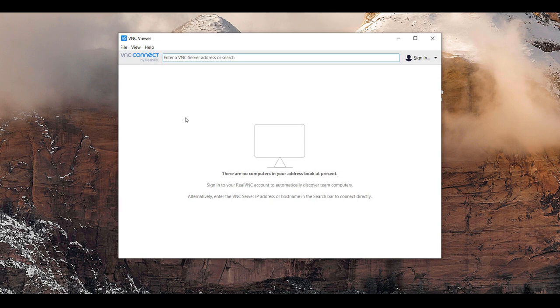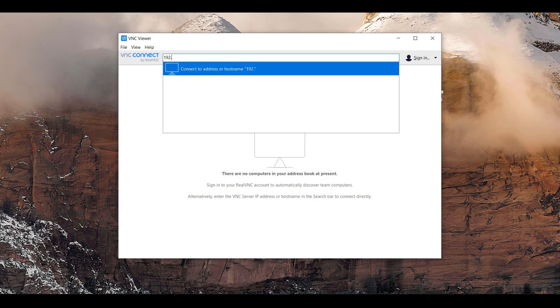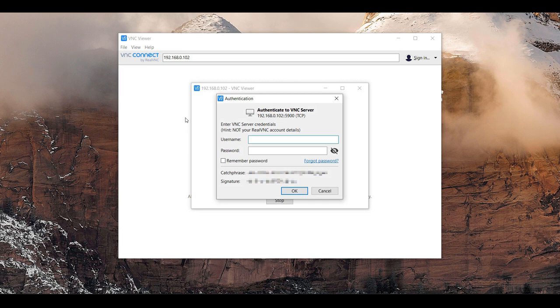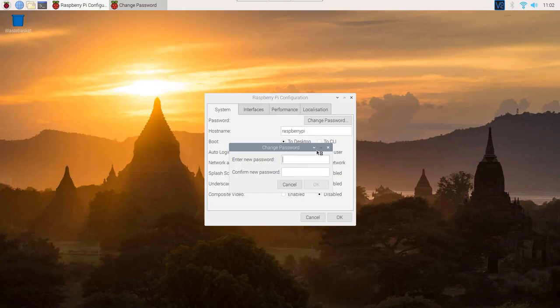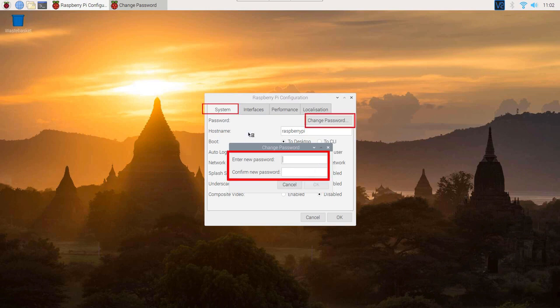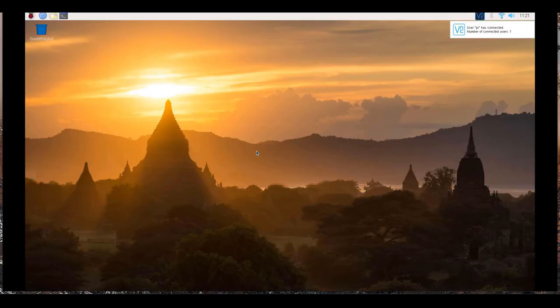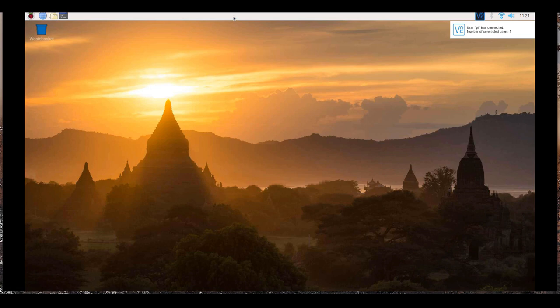Open VNC viewer. Enter IP address of Raspberry Pi. It will ask username and password. Username by default is pi and password is raspberry. You can change this password from here. Enter the username and password. You can see Raspberry Pi display on your computer.